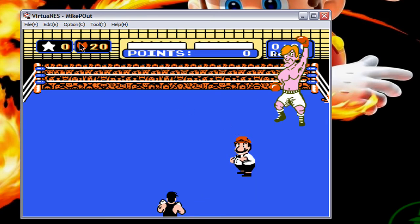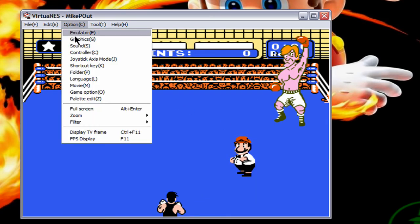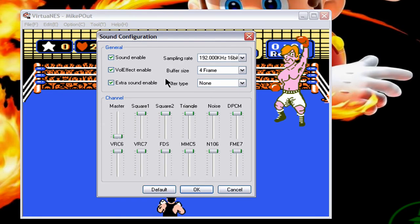You should hear a noticeable difference in sound — it should sound a lot more crisp and shouldn't have that kind of crackling sound you get with the default settings.